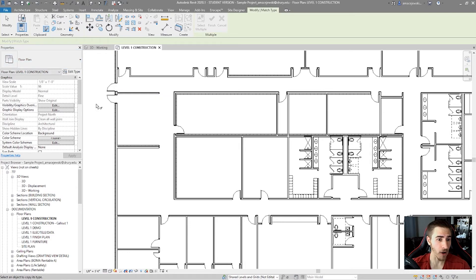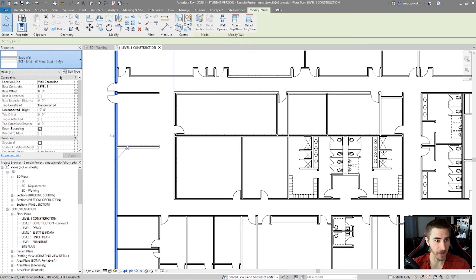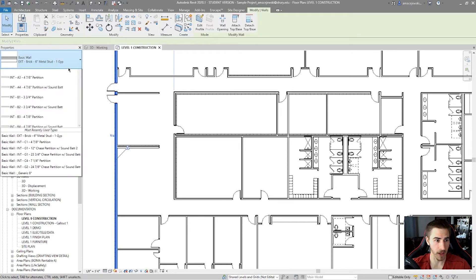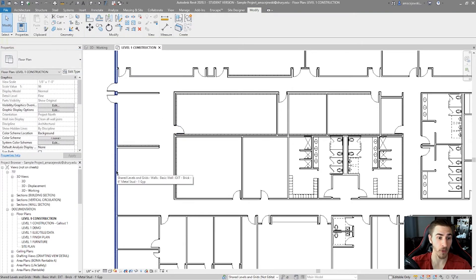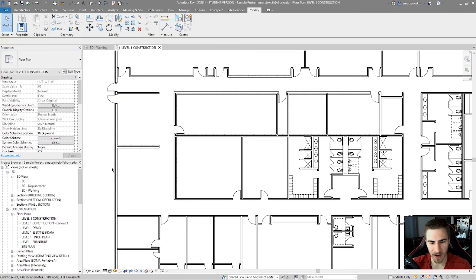And it's very quick and simple to match the type properties without having to go in crazy. Find all of those specific elements that you might have in the project, like all these walls. I don't want to have to fish through all these walls to match another wall that I have right there next to it.